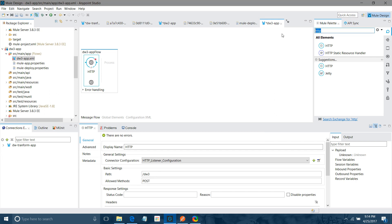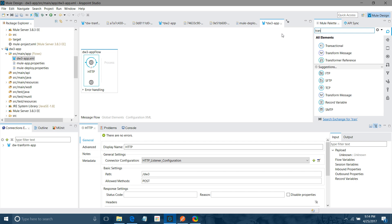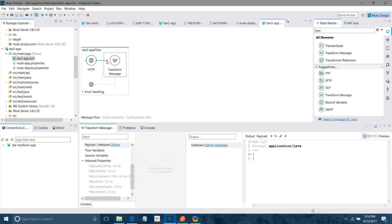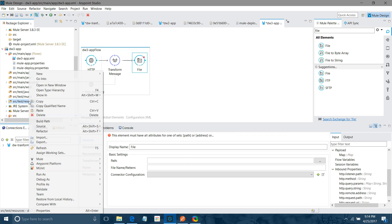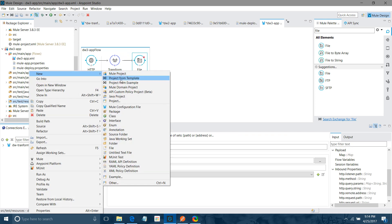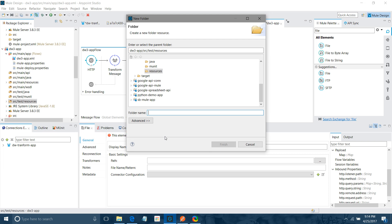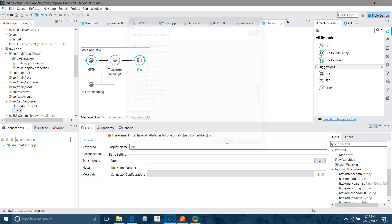I will use a Transform Message component to transform the message. I also need a File component where we will save our final output after transformation. For that I need one folder — I will create it under src/test/resources and name it 'out', then click Finish.